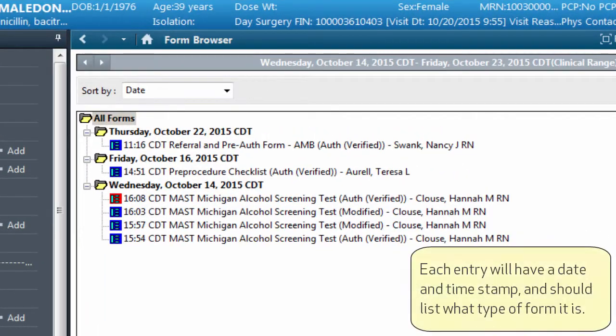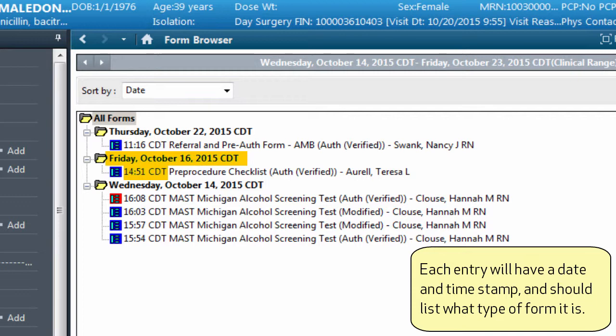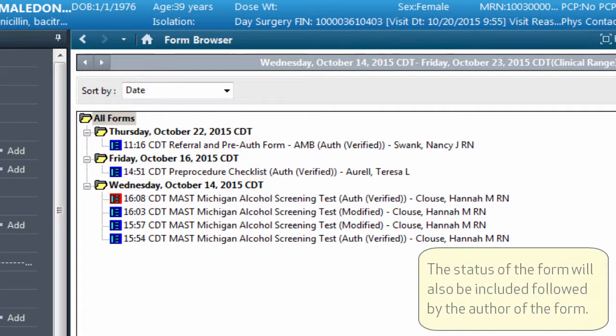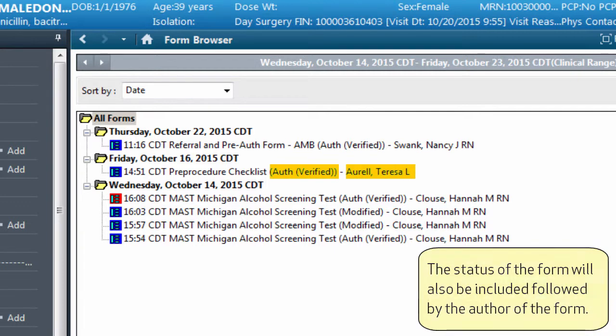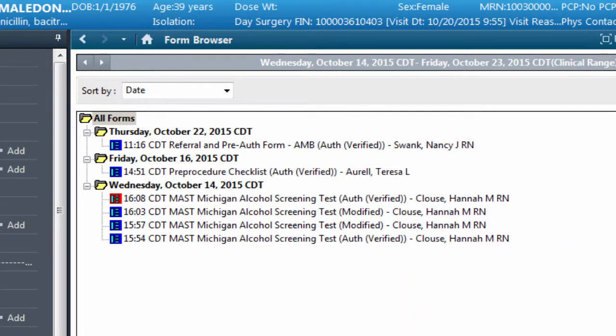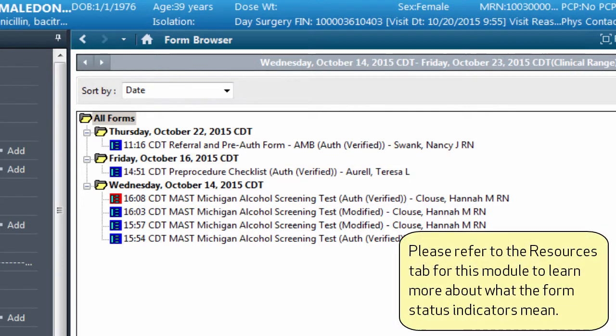Each entry will have a date and time stamp and should list what type of form it is. The status of the form will also be included, followed by the author of the form. Please refer to the Resources tab for this module to learn more about what the form status indicators mean.